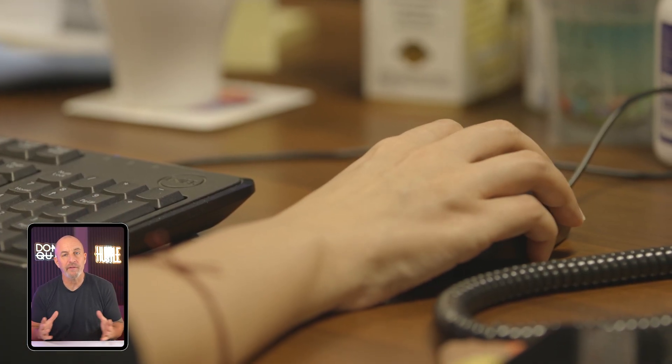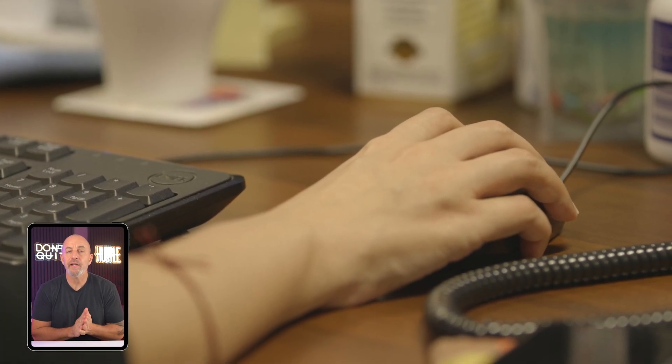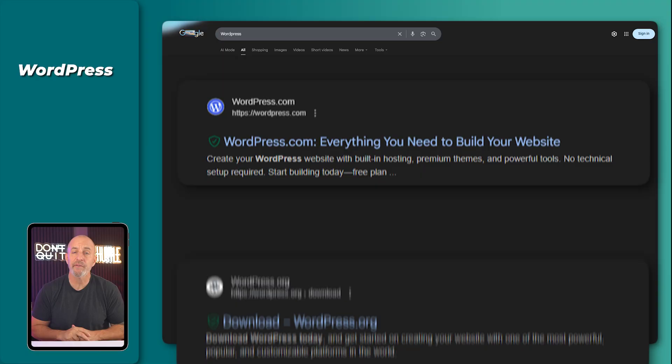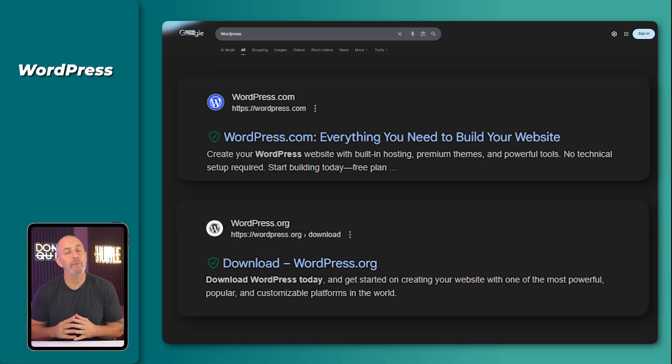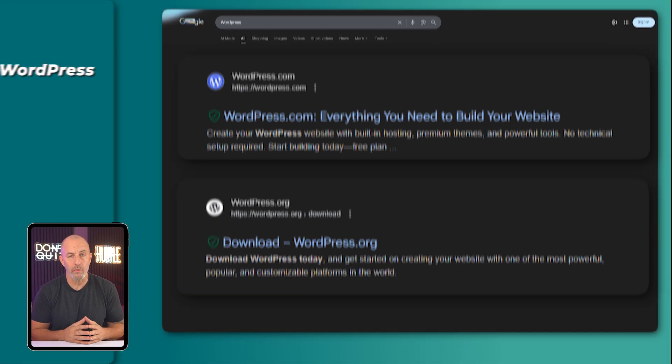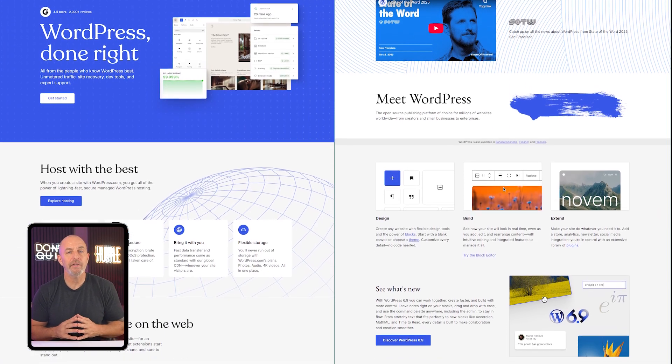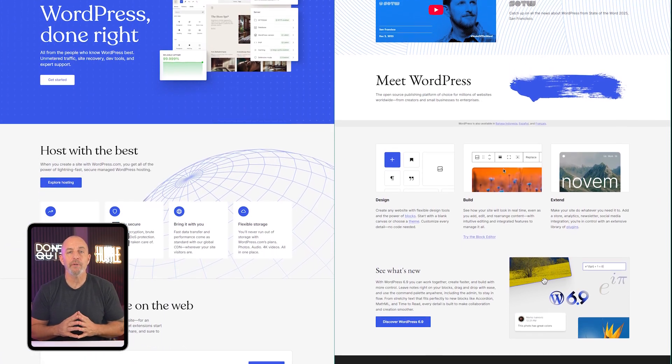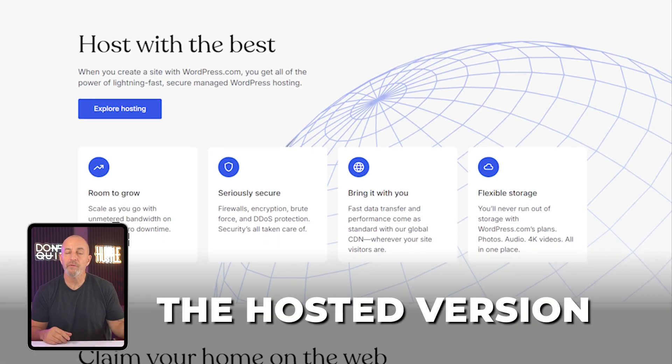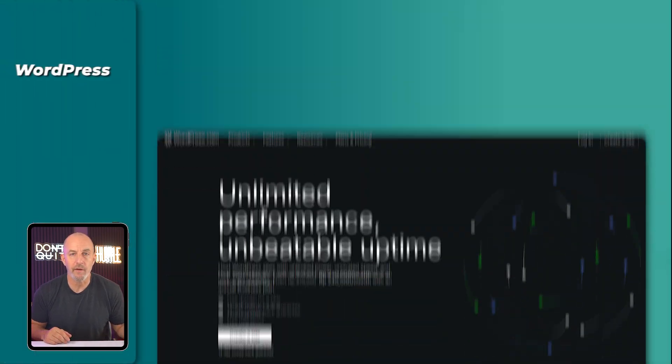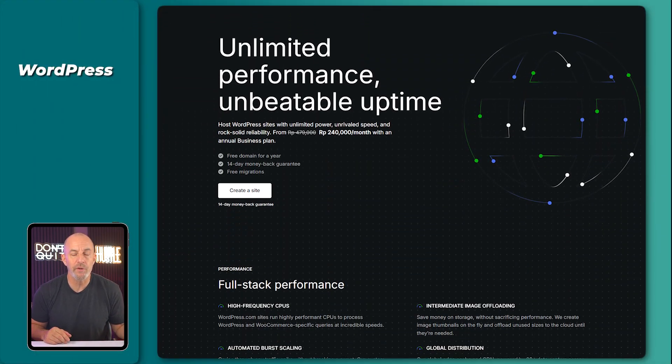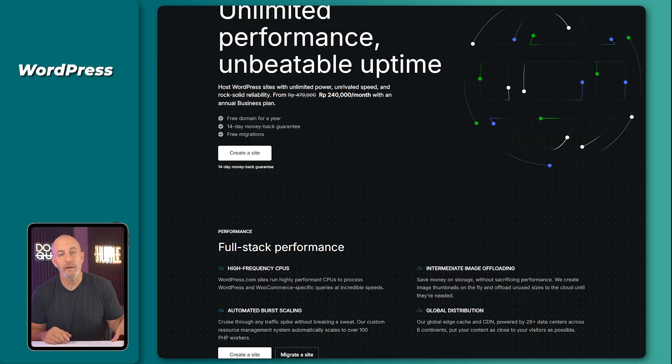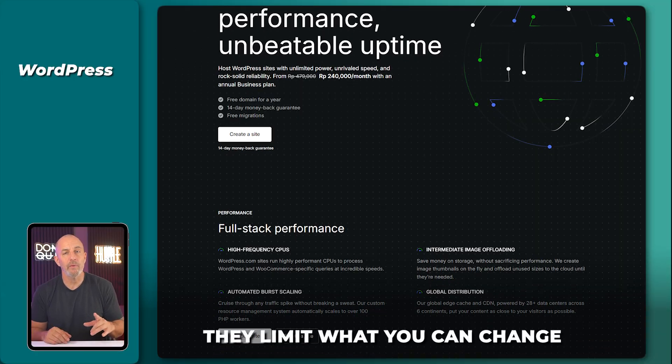When you move into WordPress, the first thing you notice is that it comes in two versions. You got WordPress.com and WordPress.org. They look similar, but they behave very differently once you start building. WordPress.com is the hosted version. They run the server for you and handle the technical work, but they also limit what you can change.